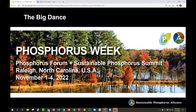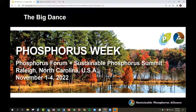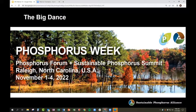One other announcement: we have a big event planned for November 1st through 4th, 2022, and that is Phosphorus Week. We typically run a Phosphorus Forum event on an annual basis — an event for industry, government, academics, and NGOs to come together and discuss phosphorus in a holistic manner. This year we're combining it with the international Sustainable Phosphorus Summit, coming to the US, and we're hosting both events in one week in Raleigh, North Carolina. Registration will be up in about a month.